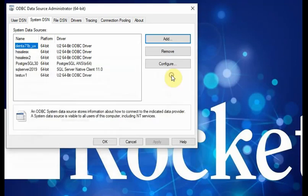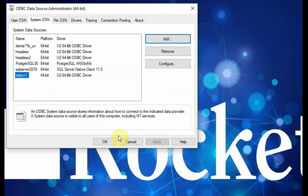You can click OK. After you create it, you created the test UV new system DSN. After you create it, then you can use it.